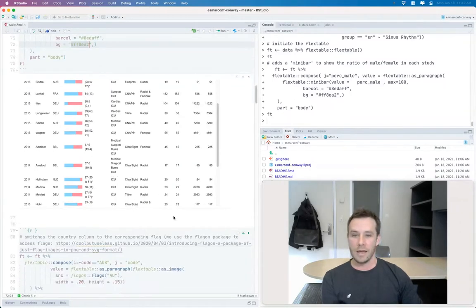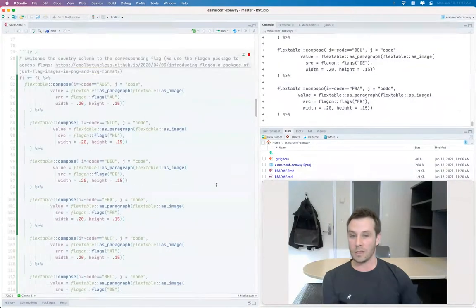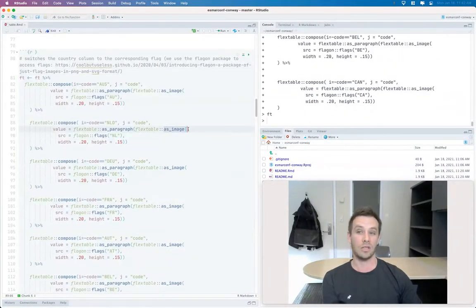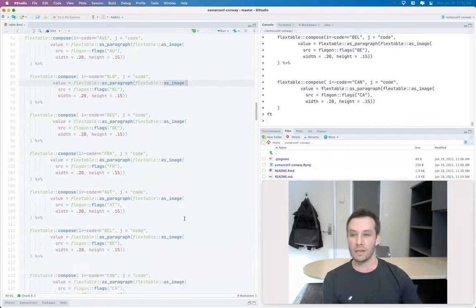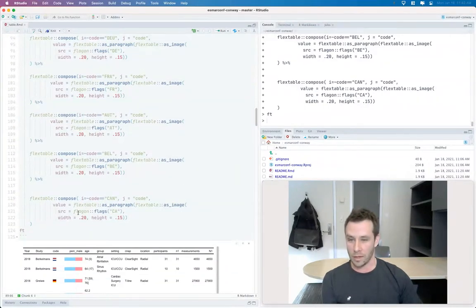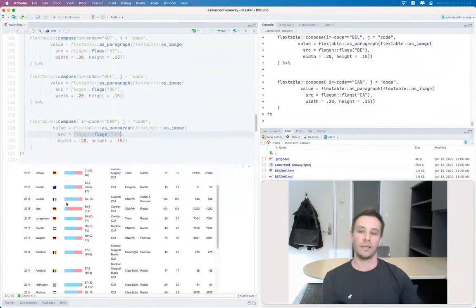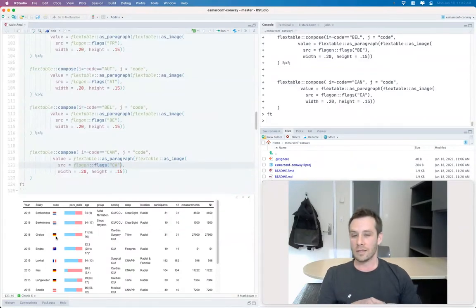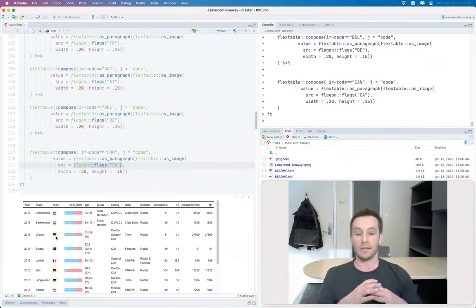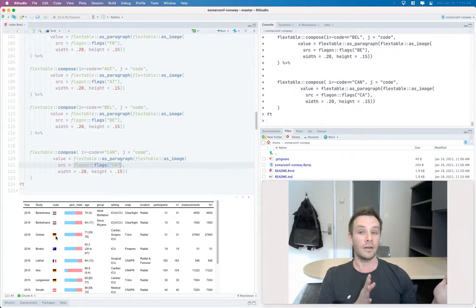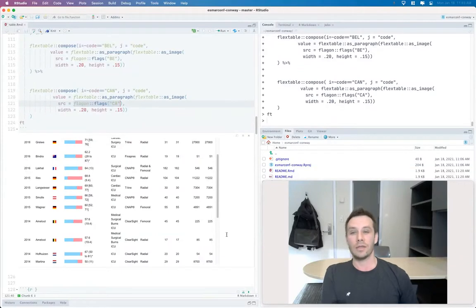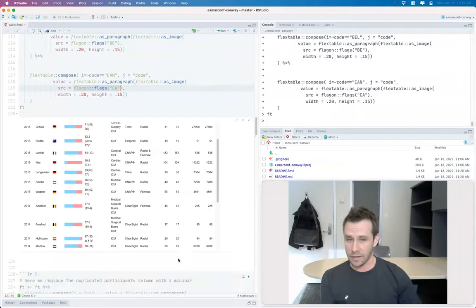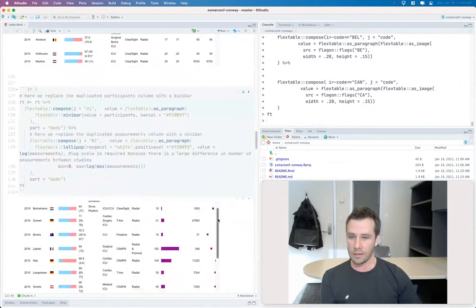And then another cool thing about the flex table package is you can use the function as image to just put in any type of image into a particular cell to replace a cell. And I use that with the flags package to replace the countries with a flag. So that's particularly useful in this circumstance because I'm just having a little picture of a flag to replace long country names gives you a bit of extra horizontal space for the table, which is handy to have when you're needing to knit to a word document rather than HTML or something.